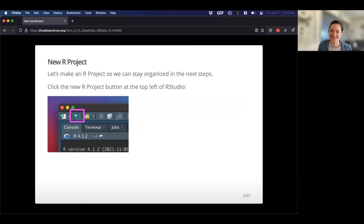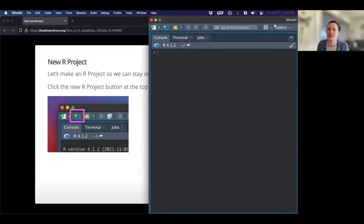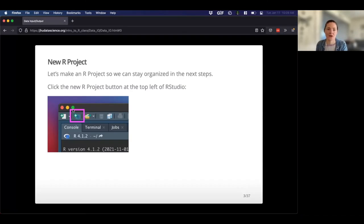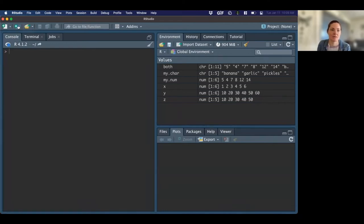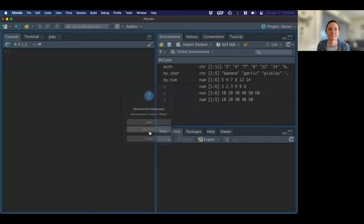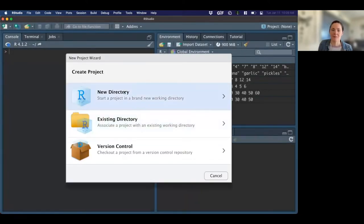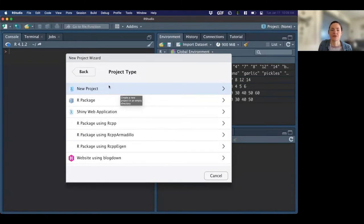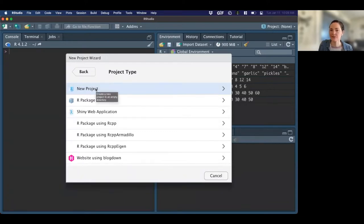Before we dive into any of this stuff, we're going to make a new R project right here on the spot. So let's make an R project together so we can stay organized. I'm going to create a new R project by clicking this button at the top left. I'll create a new directory — a new project in an empty directory — which means I'm just making a new folder within our project.